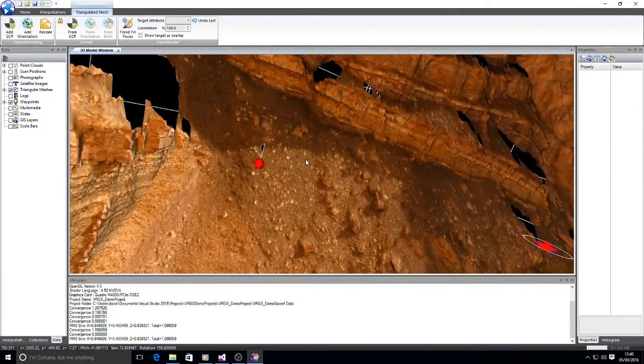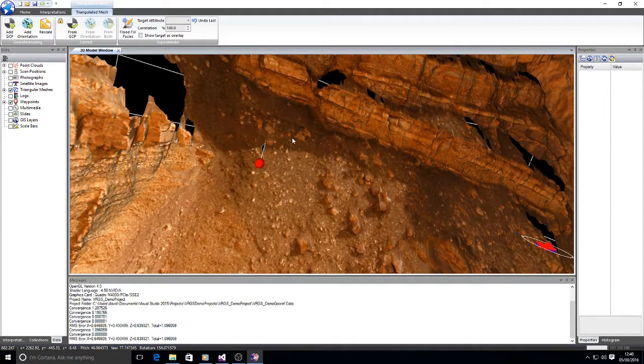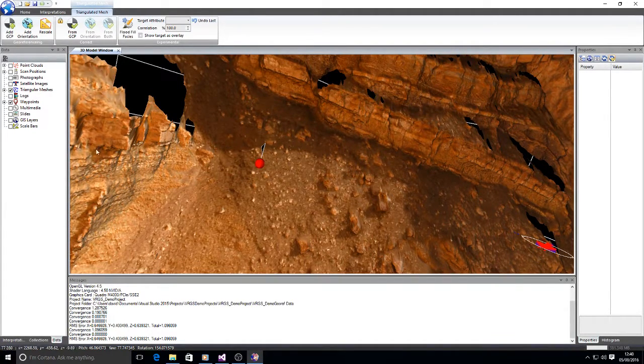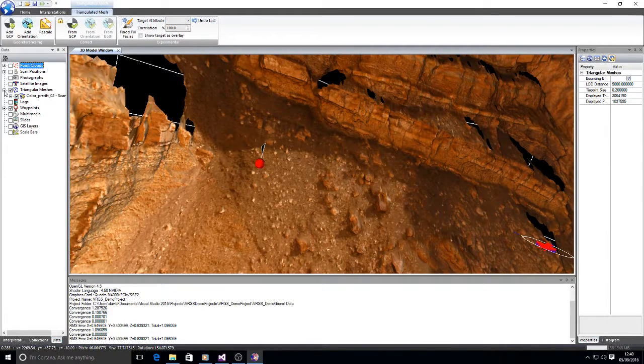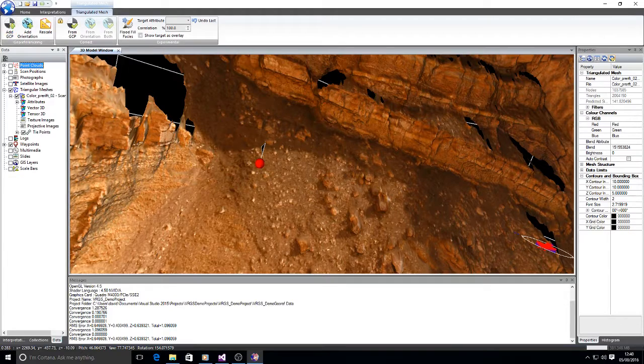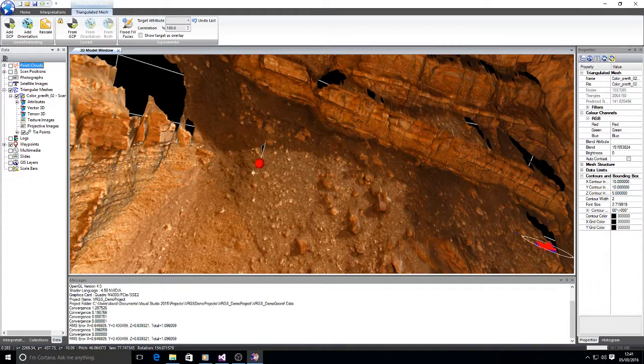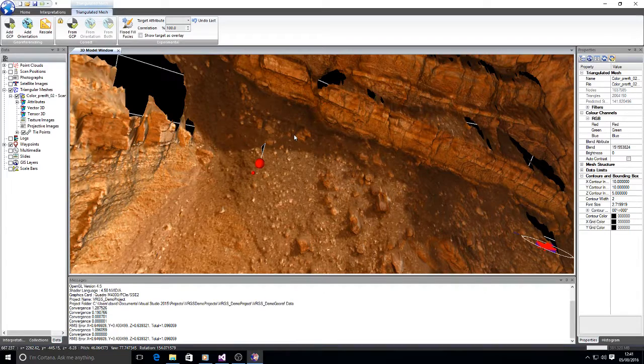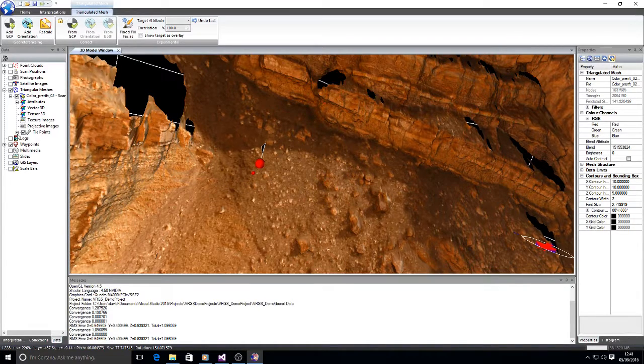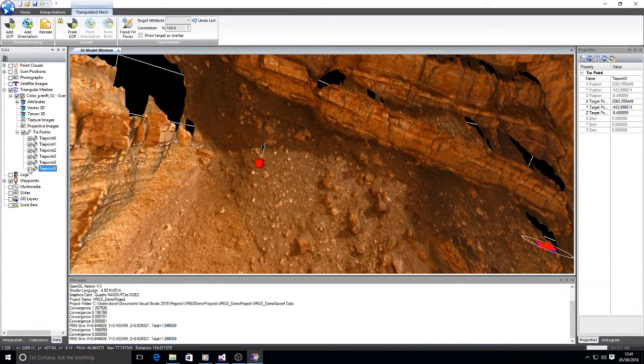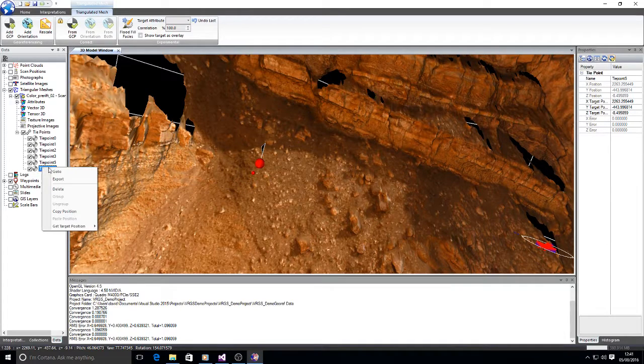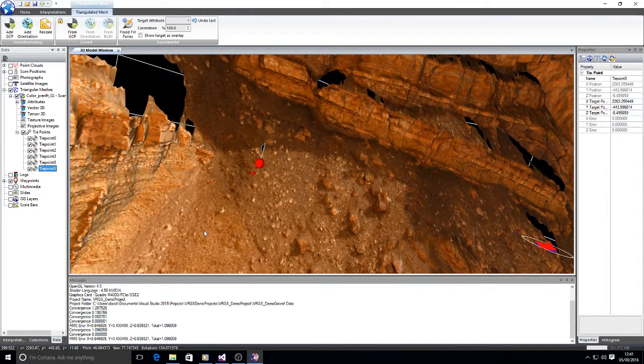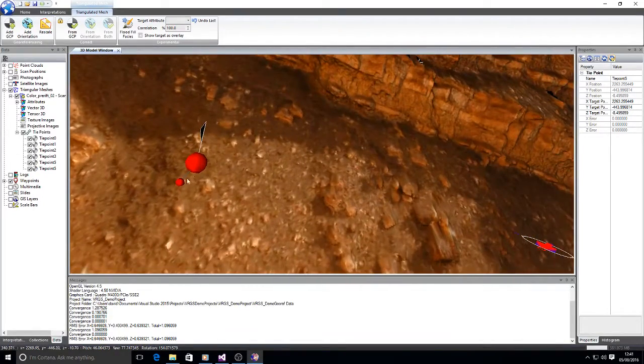And I happen to know that I selected the wrong tie point position when I did that first selection of data. So I'm going to go back to add GCP and the tie point I want is actually just there. And I initially selected it up here. So tie point 5 is that new tie point. We can see it there. And I'm going to set that with the target position of waypoint 4. We see the error vector appear now.